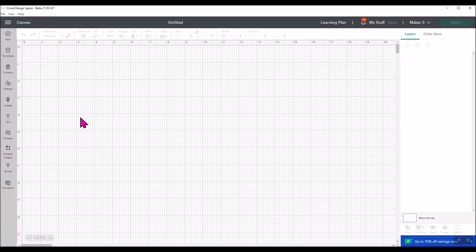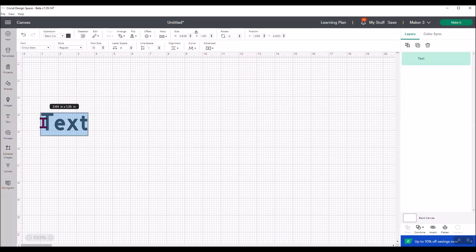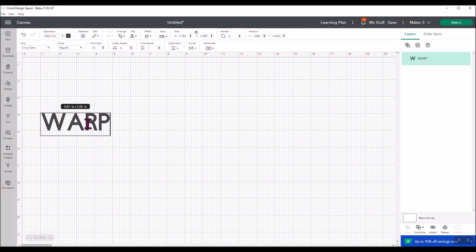The next thing we're going to do is we're going to go play with the warp feature, so you'll need to add some text. I'm going to click the text box and I'm going to say 'warp.' Now you'll notice up here in the top layer of the menu, you'll see now we have a new feature next to offset that is warp.